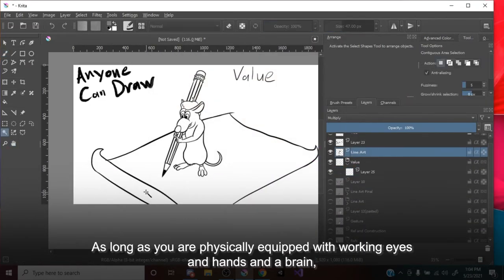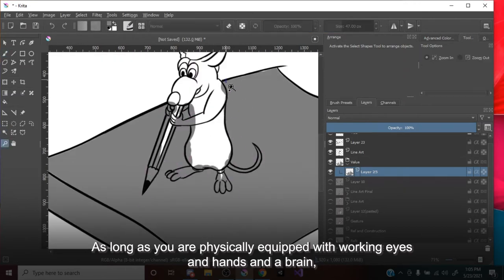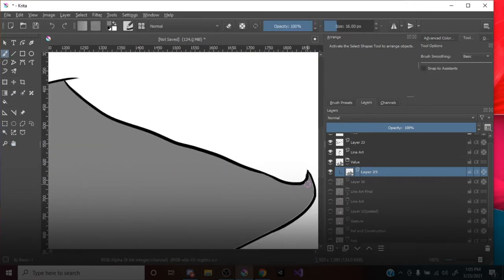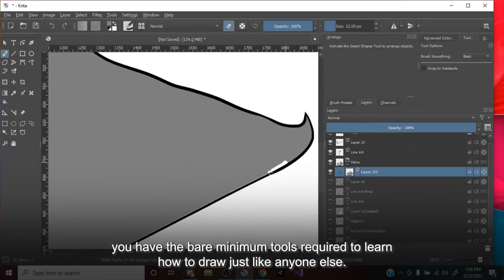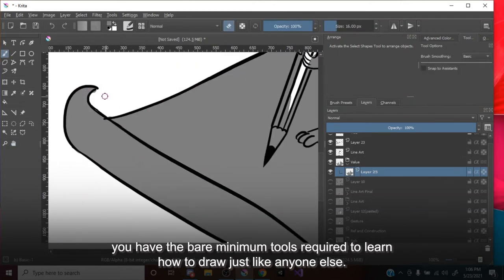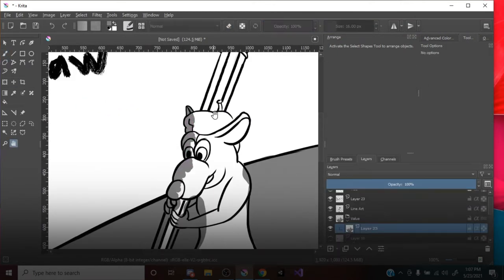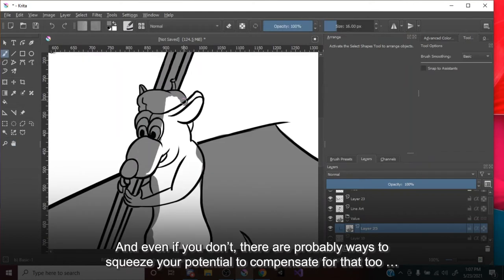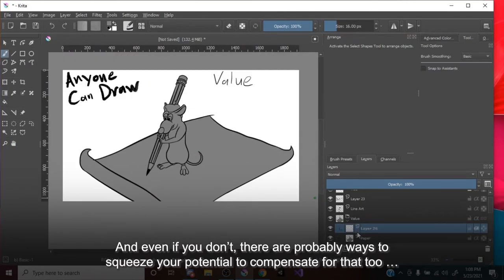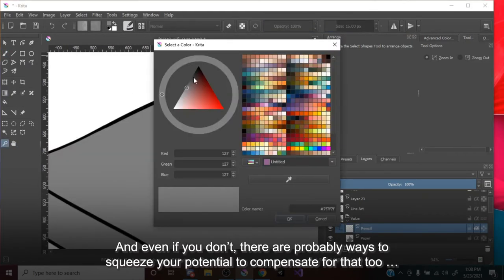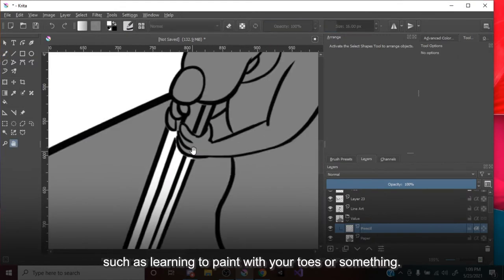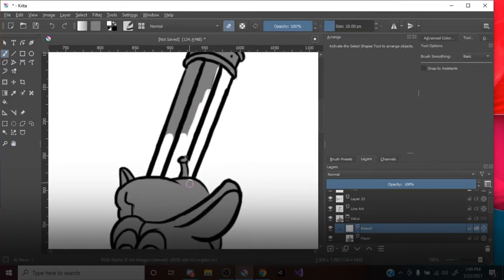As long as you are physically equipped with working eyes and hands and a brain, you have the bare minimum tools required to learn how to draw, just like anyone else. And even if you don't, there are probably ways to squeeze your potential to compensate for that too, such as learning to paint with your toes or something.